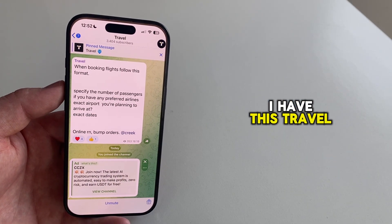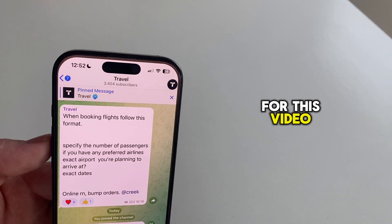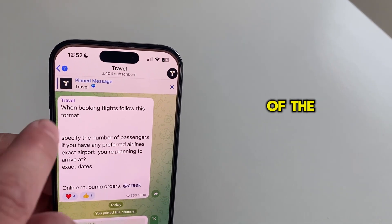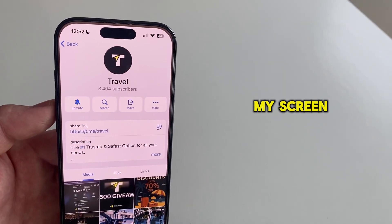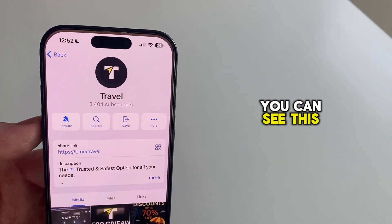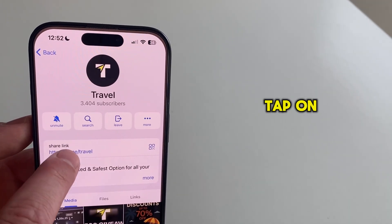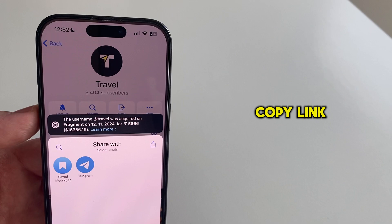I have this travel group as an example for this video, and I need to tap on the name of the group at the top of my screen until I open this section. You can see this group link, which you need to tap on, and then copy link.